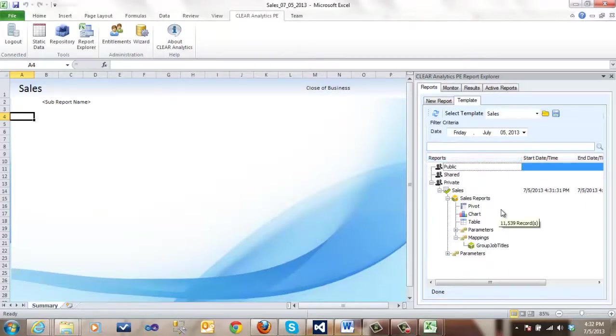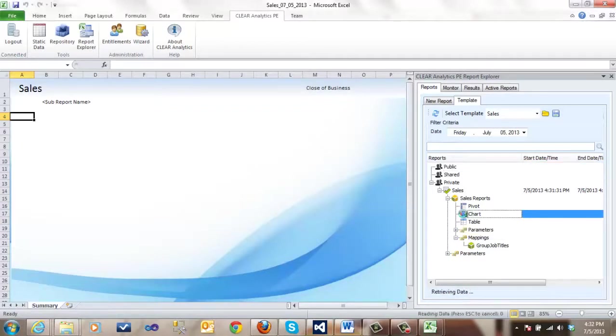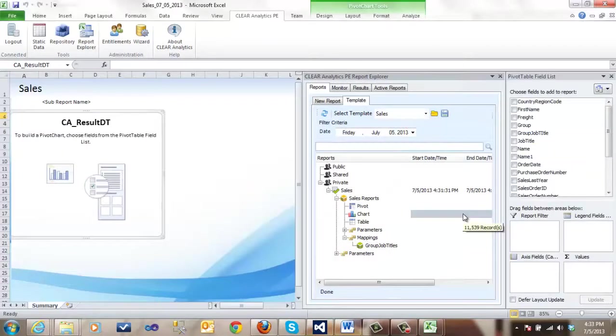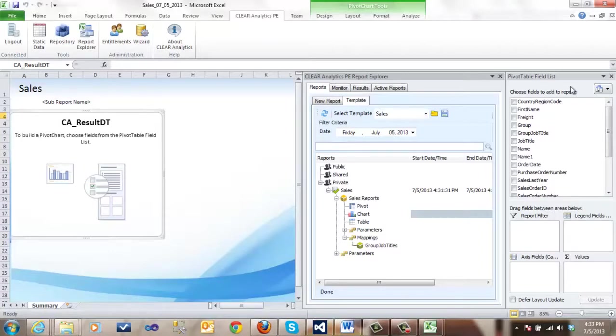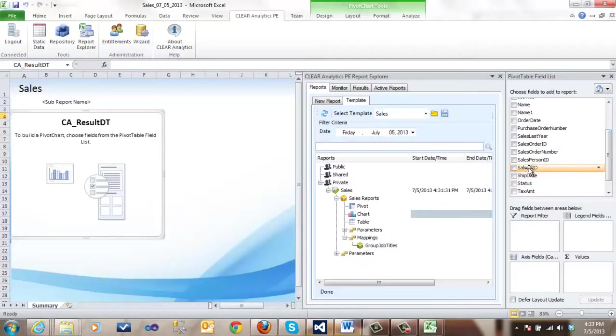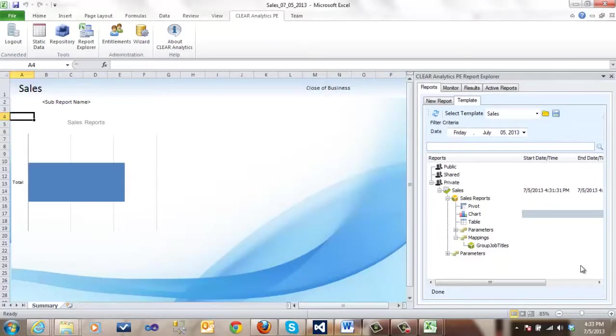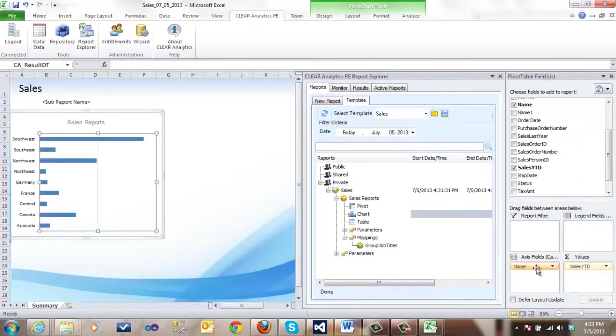So, let's go ahead and create a chart. We double click on the chart icon and the field list comes up. Let us choose sales year-to-date and the name of the territory.